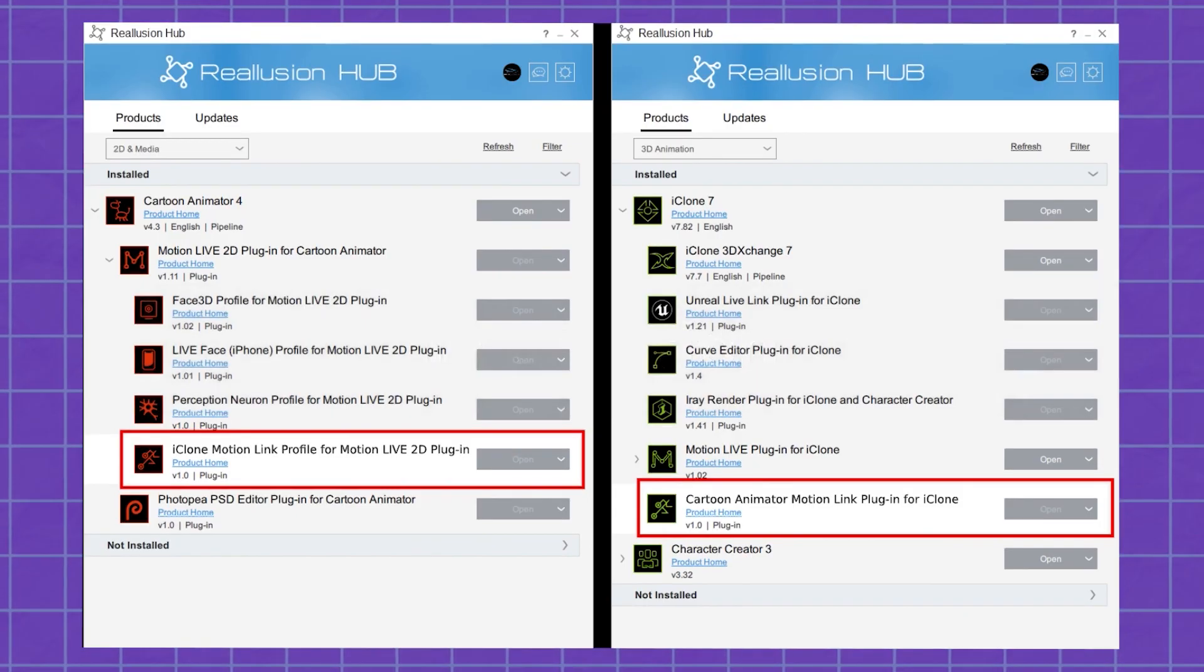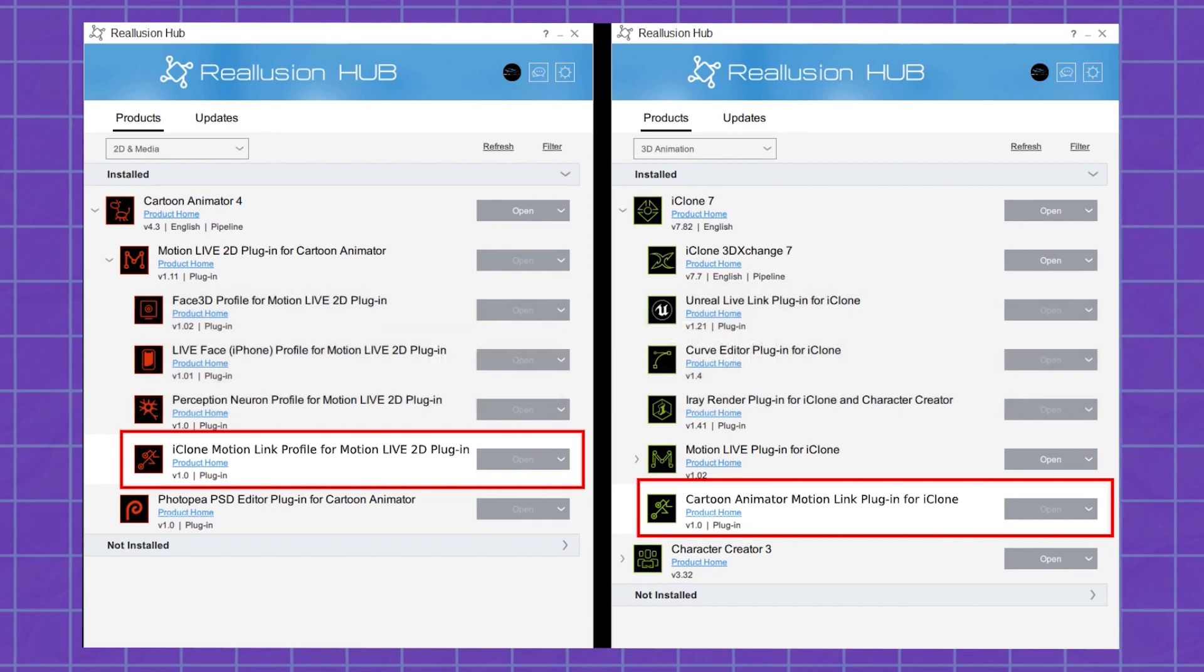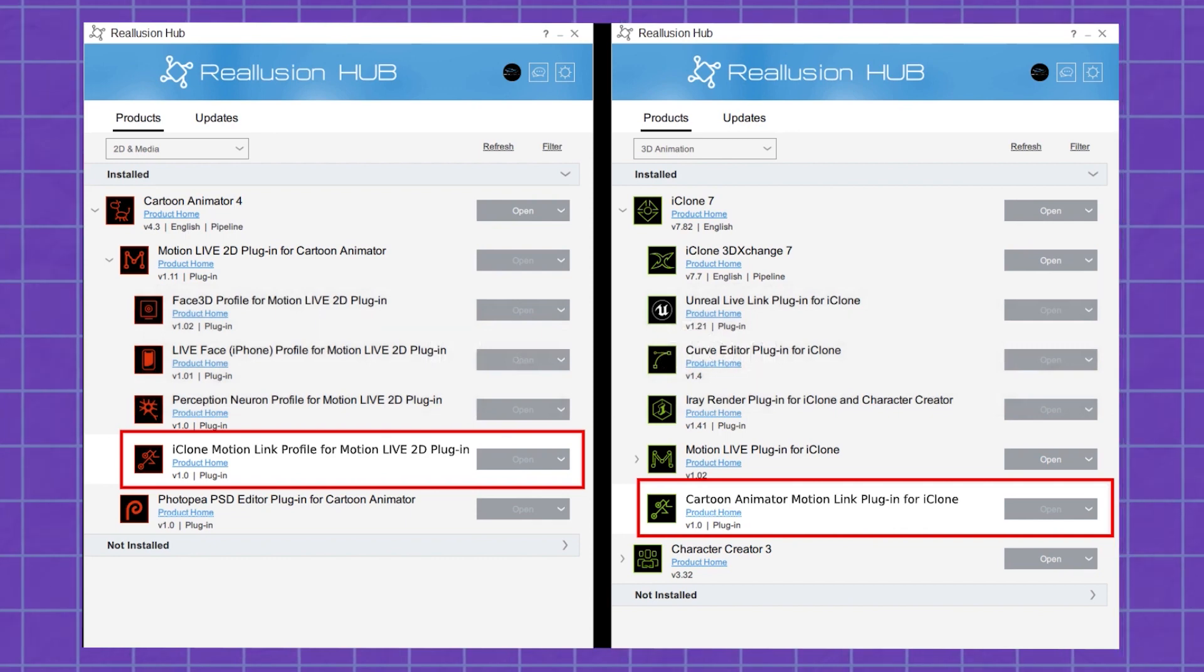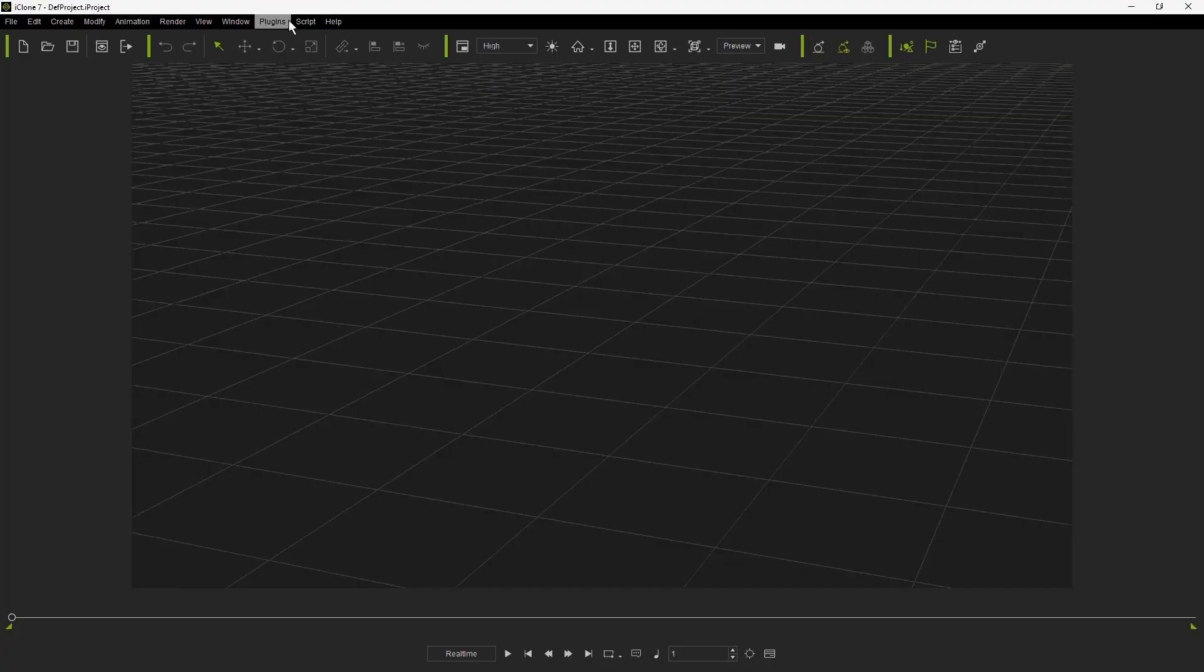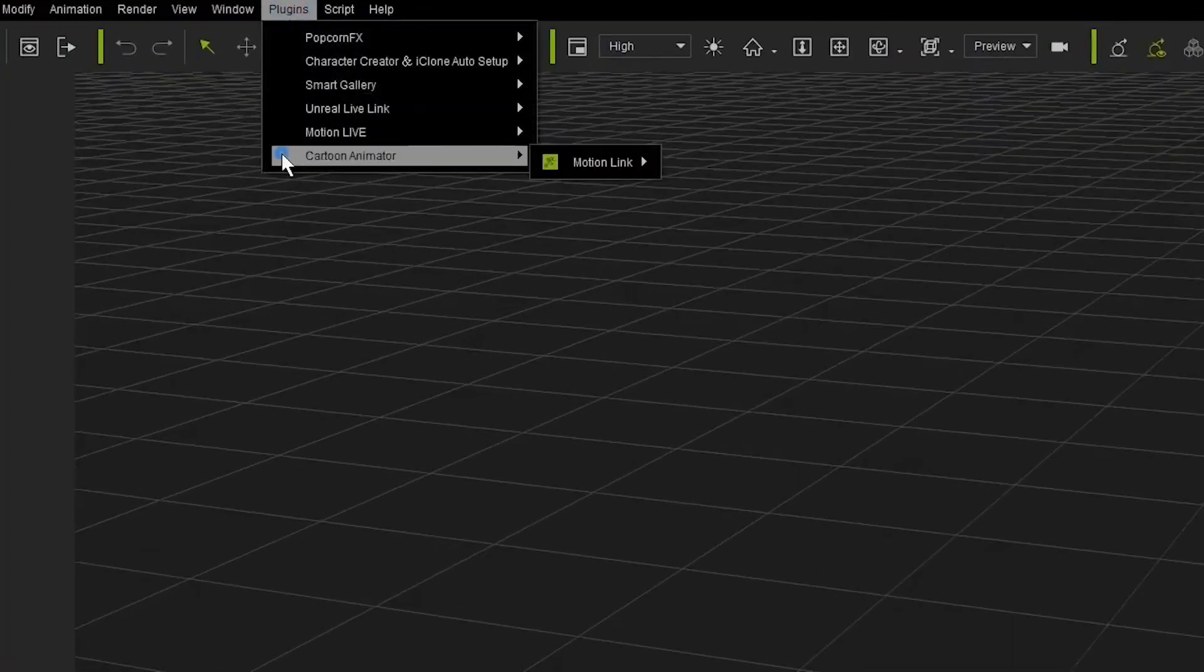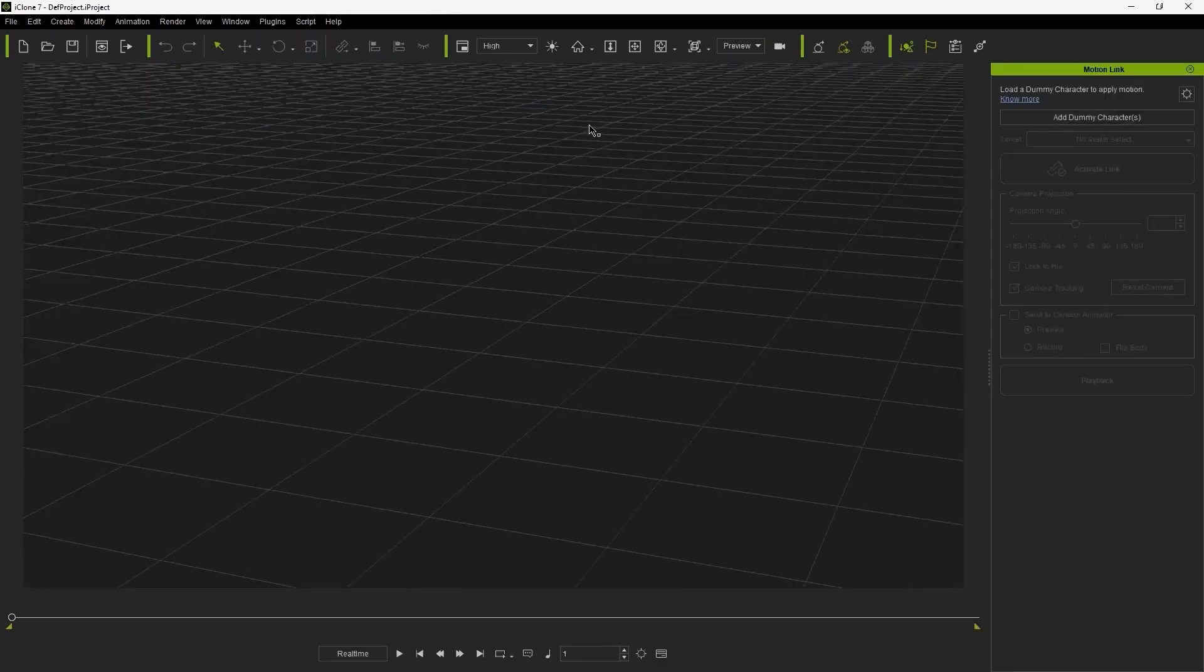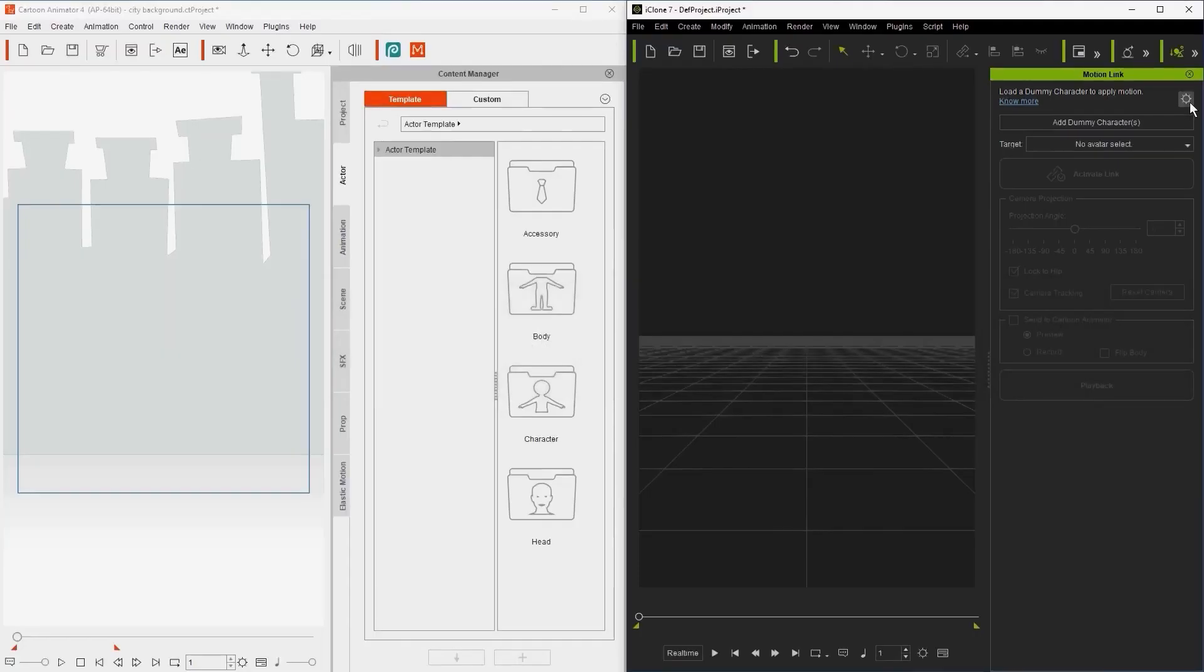To activate the Live Link, you first have to install the Live Link from both iClone and Cartoon Animator in your Reallusion hub. You can find the Live Link in iClone if you go to the Plugins menu. Under Cartoon Animator, you will see Motion Link. Once you click it, the Link panel will appear.